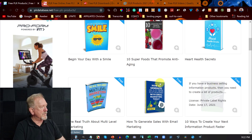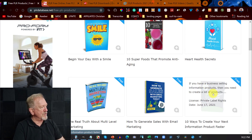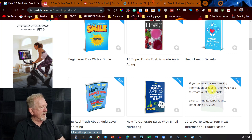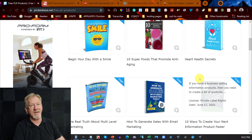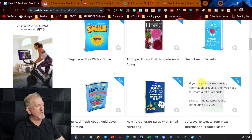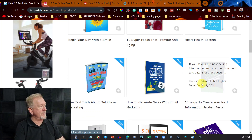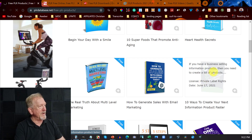I'm going to scroll down — I know which one I'm after. I'm going to be choosing this particular one here: '10 Ways to Create Your Next Information Product Faster.' I'm always interested in seeing if there's any new information I haven't heard before, so I'm just going to quickly click on that one.